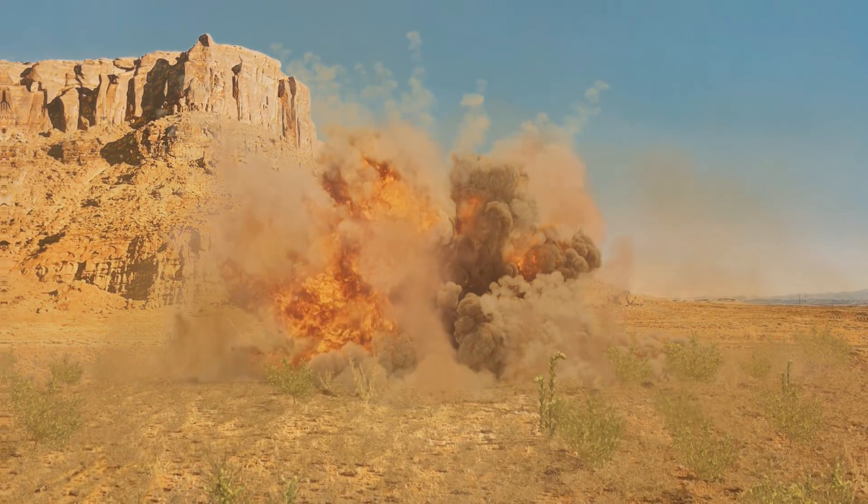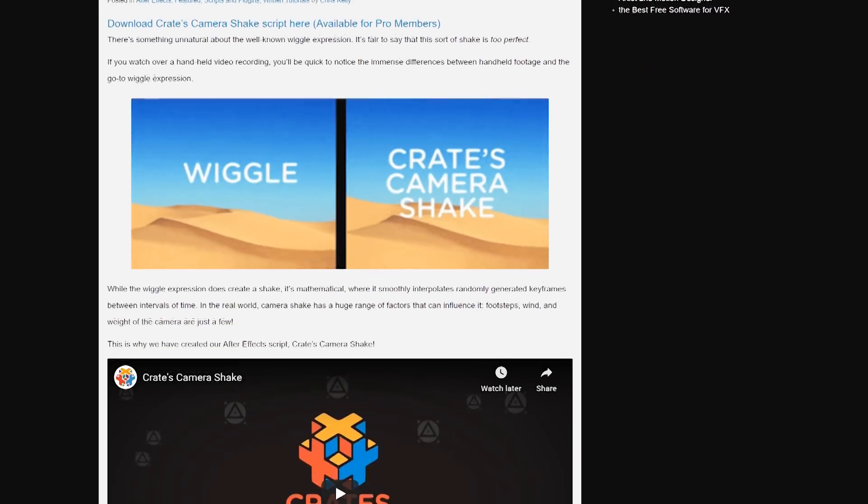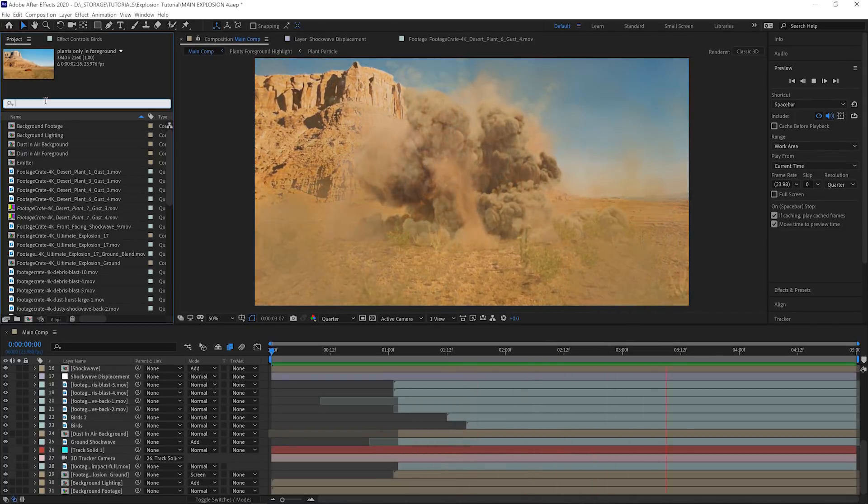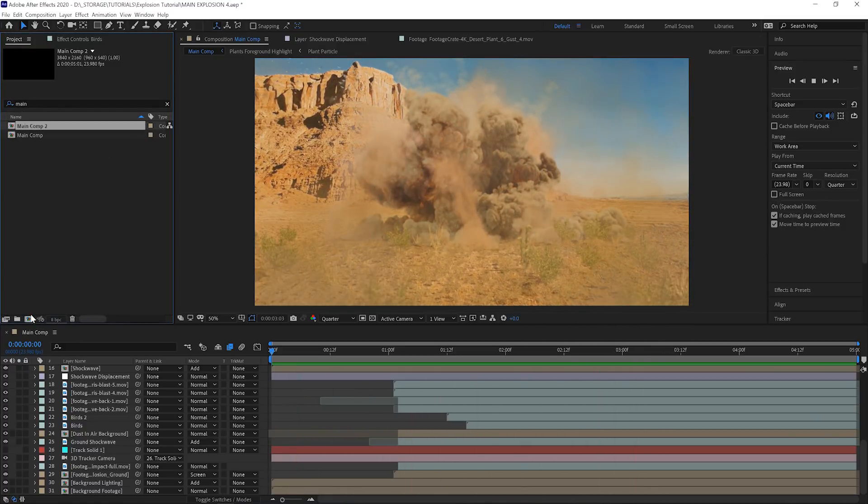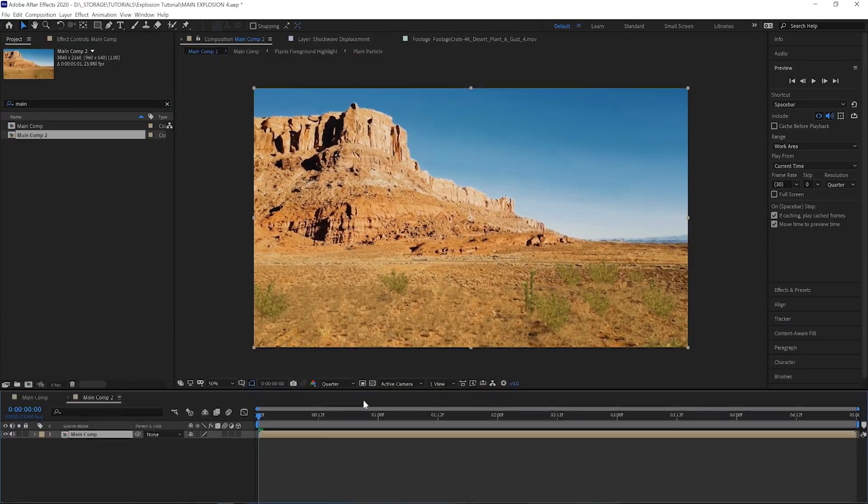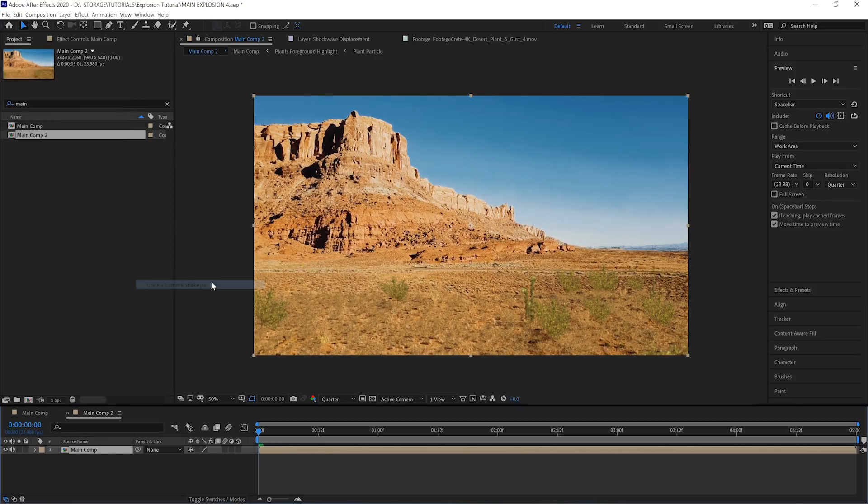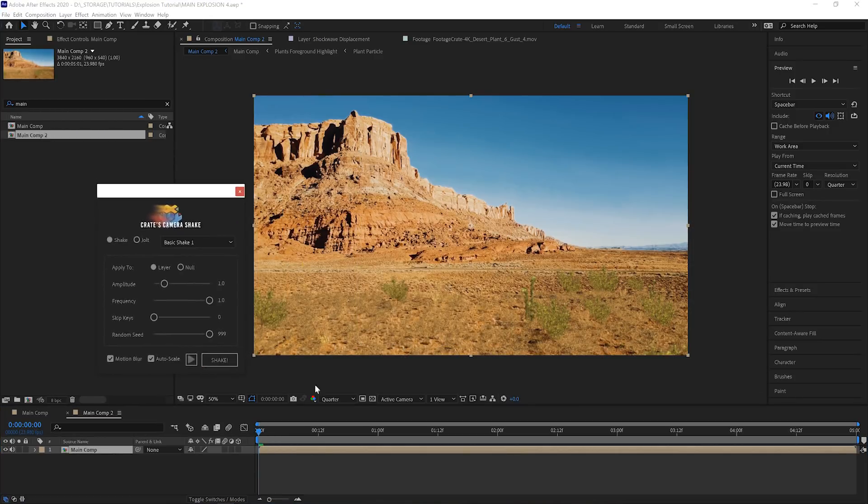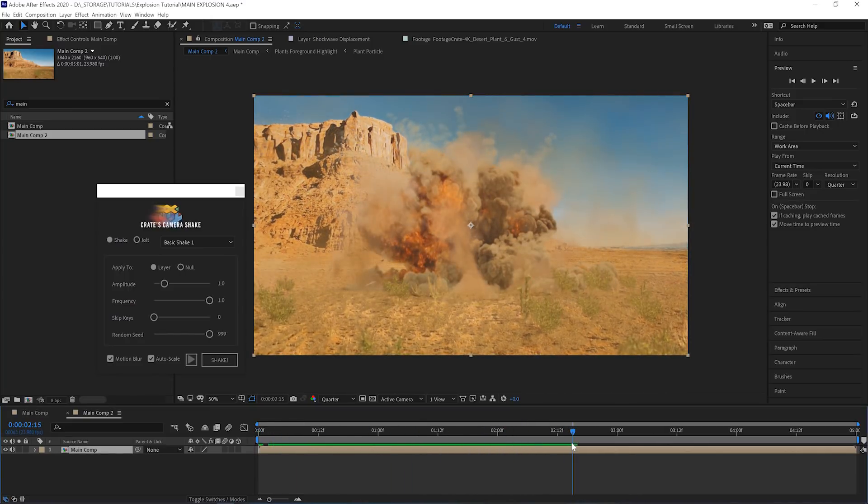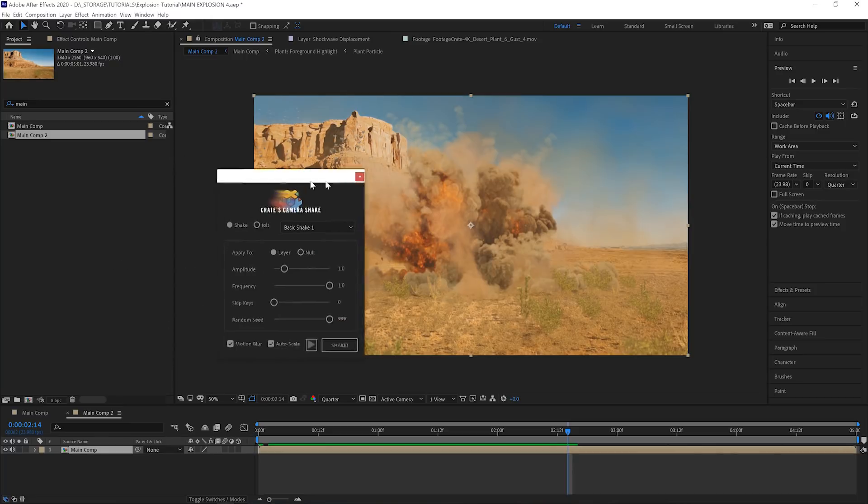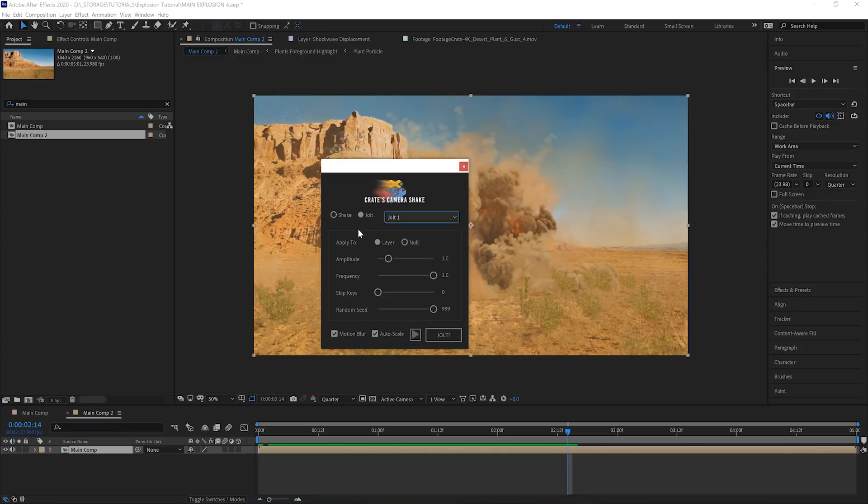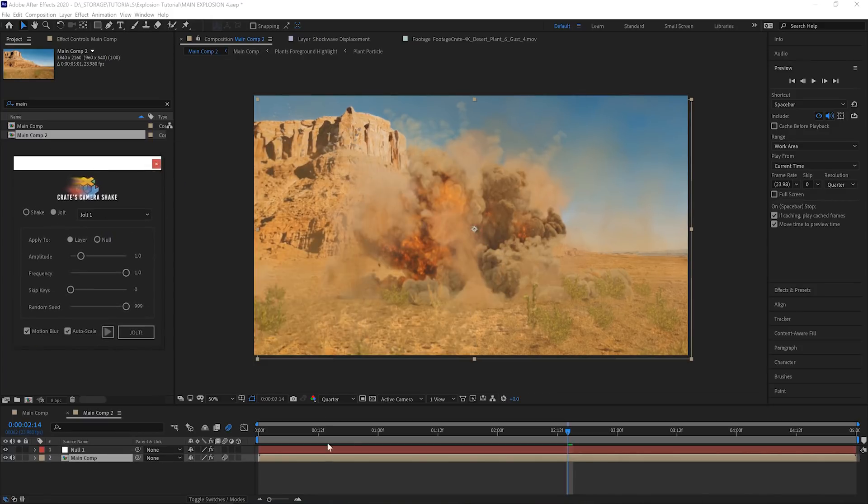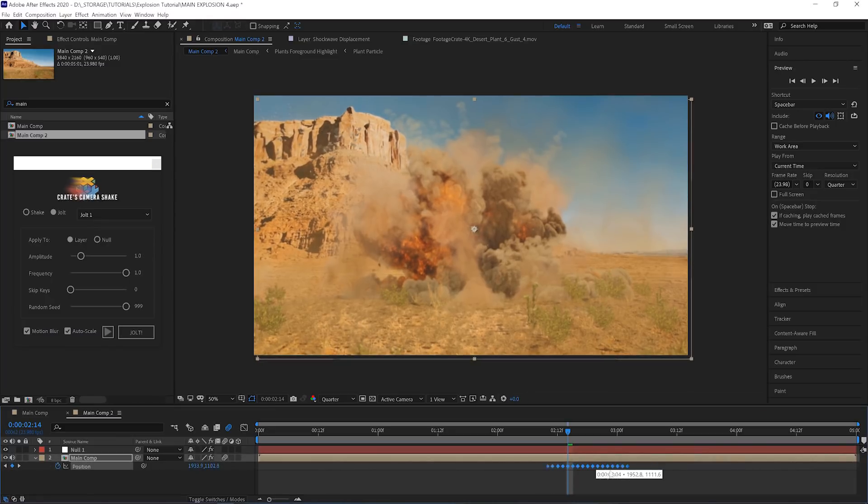For a final touch, we want to add a jolt of camera shake, which we can do with the Crate's camera shake script. The easiest way to do this is just to drag the whole dang comp into a new dang comp so it's super clean and we just have one layer. We don't want this camera shake to happen right at the beginning. We actually want to scrub forward a bit until the shockwave from the explosion looks like it's about to hit the camera, and we'll put the jolt there. In the script, make sure you select jolt, and from the drop down list there's several options, but they're all different versions of the same thing. Hit the button that says jolt. If you got the timing a bit wrong, you can grab the keyframes and slide them around. That's why I like the script. Super easy to use.